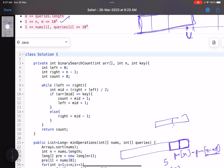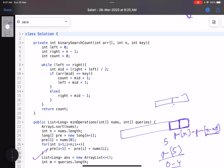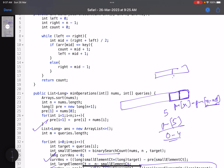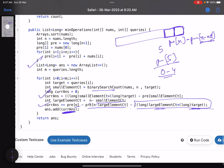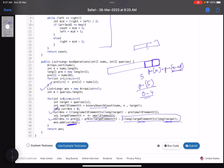The binary search utility function takes the array, the number of elements, and the key, and returns the count of elements smaller than the given key. It's a standard binary search — easy to follow in the code. That's it for this problem! I hope you learned something new. Please give a thumbs up, subscribe, and add any questions in the comments. Thank you, take care, bye!